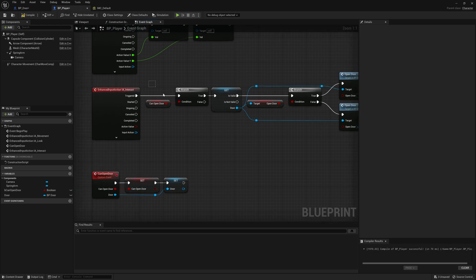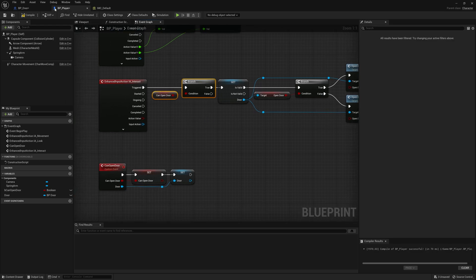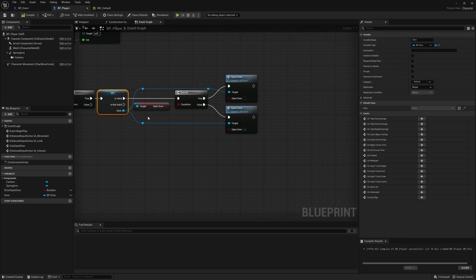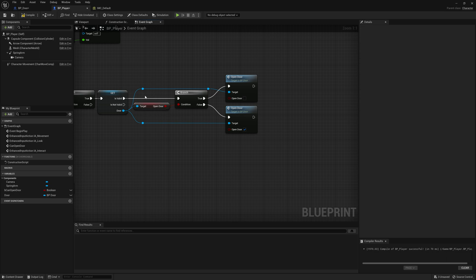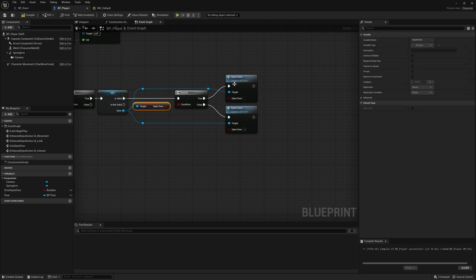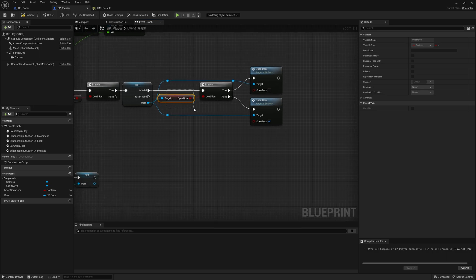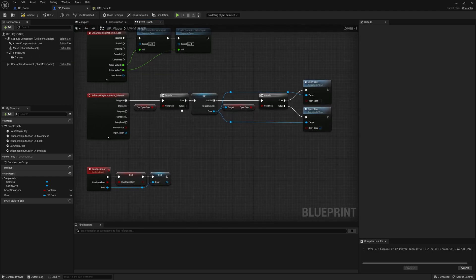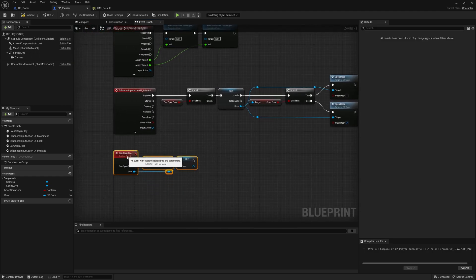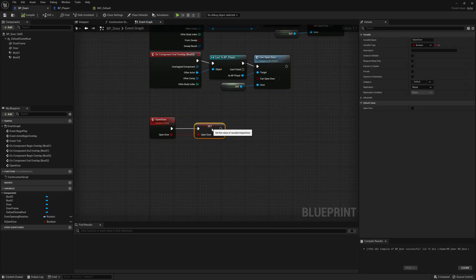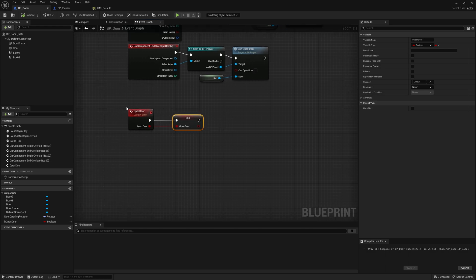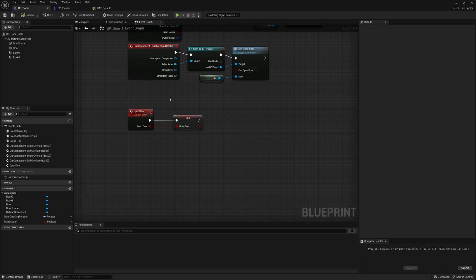This code is finished. We're checking can I open the door — we can when overlapping with the collision boxes. If yes, check if the door variable is valid. If open_door is true the door is already open so we close it; if false we open it. Very simple.